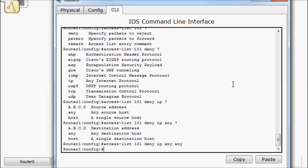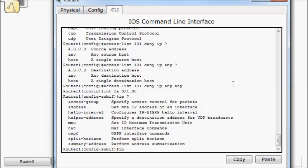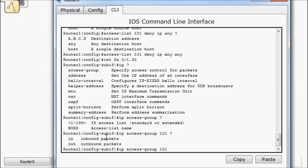I want to apply this as close to VLAN 30 as possible. So we'll do it on the sub interface. Interface FA 0 slash 1 decimal 30 is where I have it coming in. I have IP access group, my access list number, and then which direction. This is inbound coming from VLAN 30.